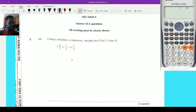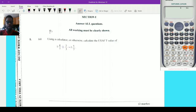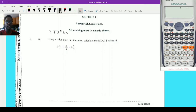We can do it using the manual approach or we can also do it using a calculator. Before we start, the thing we always need to remember is BIDMAS — the order of operation: Brackets, Indices, Division, Multiplication, Addition, and Subtraction. So I know I'm going to have to do the division part first.